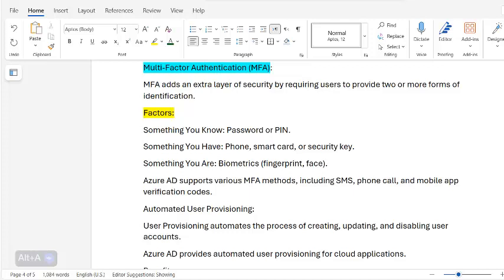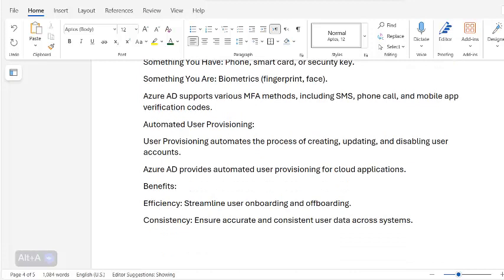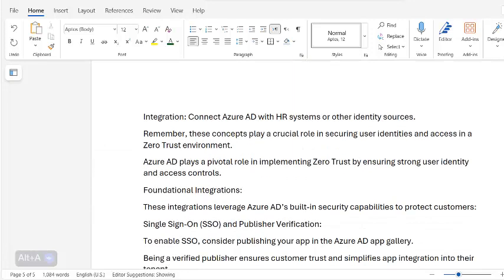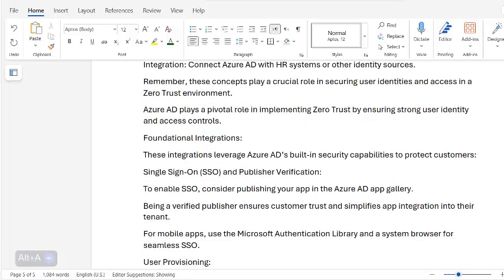Azure AD supports various MFA methods including SMS, phone call, and mobile app verification codes. Automated user provisioning automates the process of creating, updating, and disabling user accounts. Azure AD provides automated provisioning for cloud applications. Benefits include efficiency — streamlining user onboarding and offboarding — consistency in accurate user data across systems, and integration with HR systems and other identity sources.